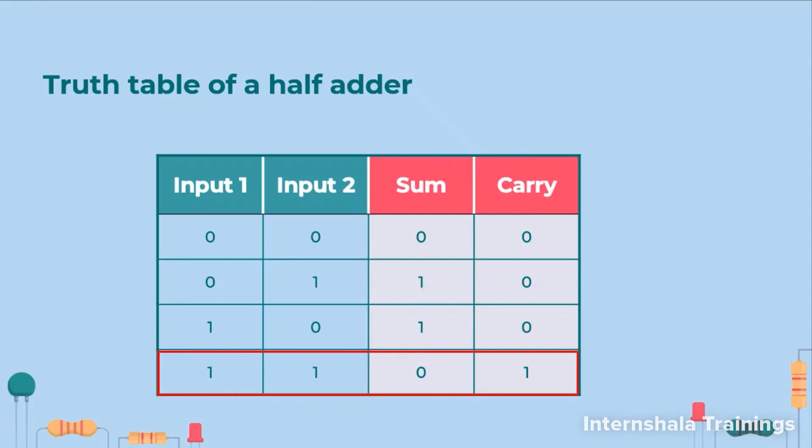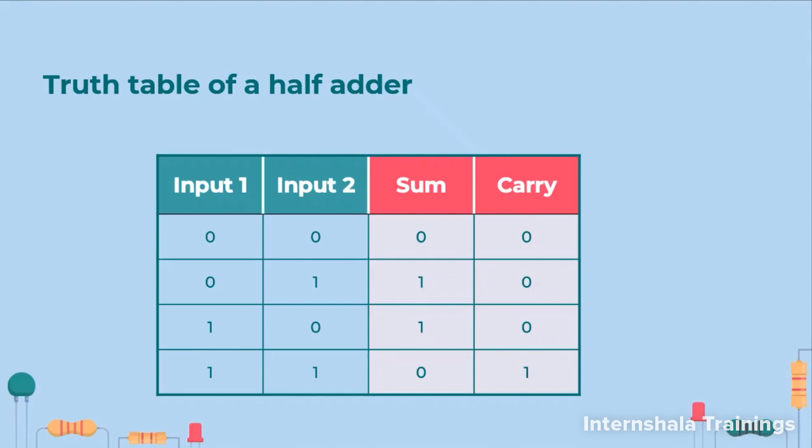So how do we write 2? 2 is written as 1,0. That means the units place will be 0 and the next higher place will be 1 and that higher place is what we call carry. So in this case the carry will be 1. In all other cases there was no need of additional bit. So the carry was 0.